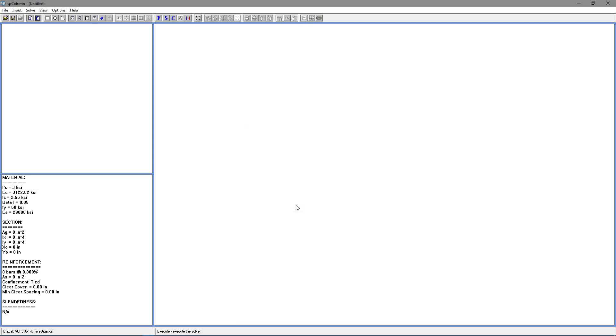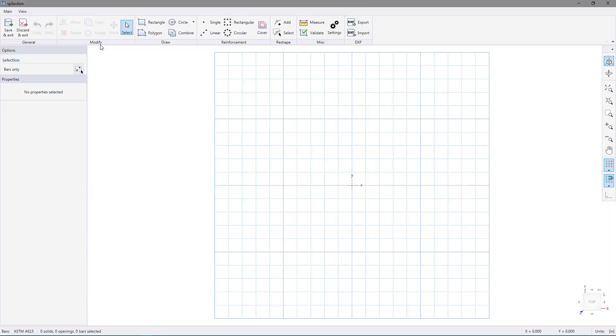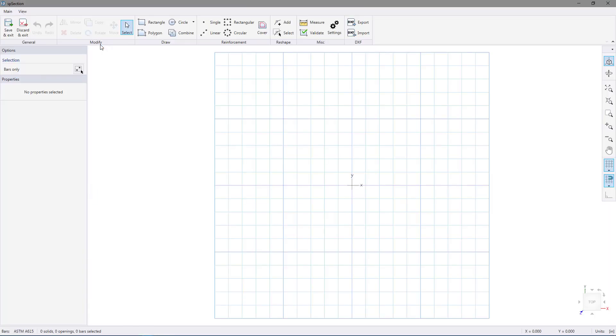Go back to the input menu and go to section, irregular. SP column will load the SP section module. The first thing we want to do is set up the drawing area.